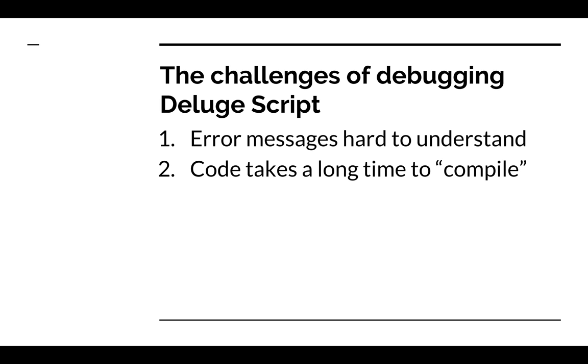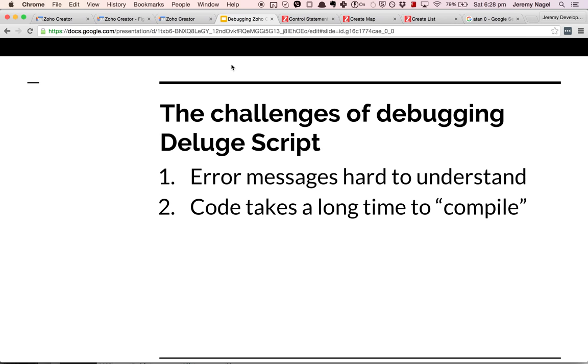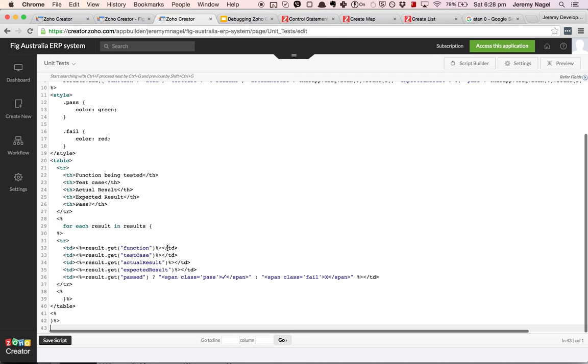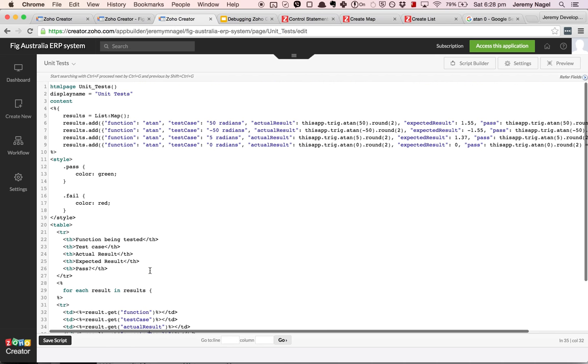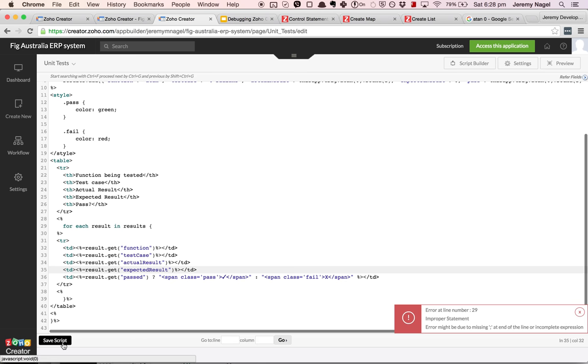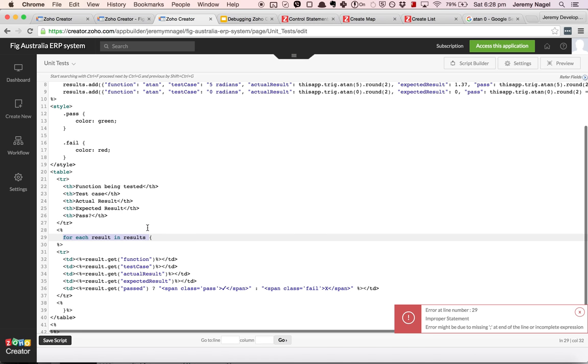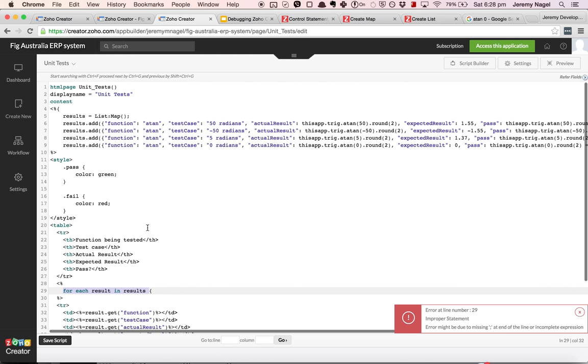If I show you an example of some code that kind of looks like it should work but doesn't actually compile and gives a quite strange error. It tells me error at line 29, which is this for each statement. What's wrong with that?